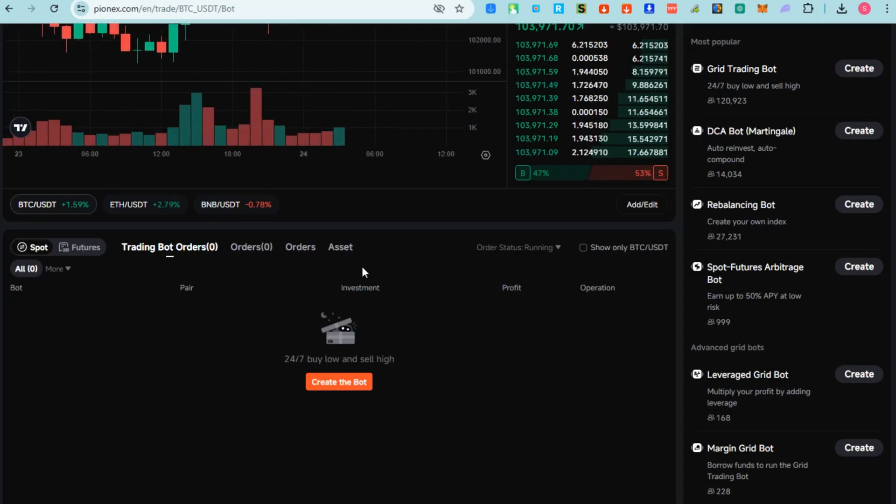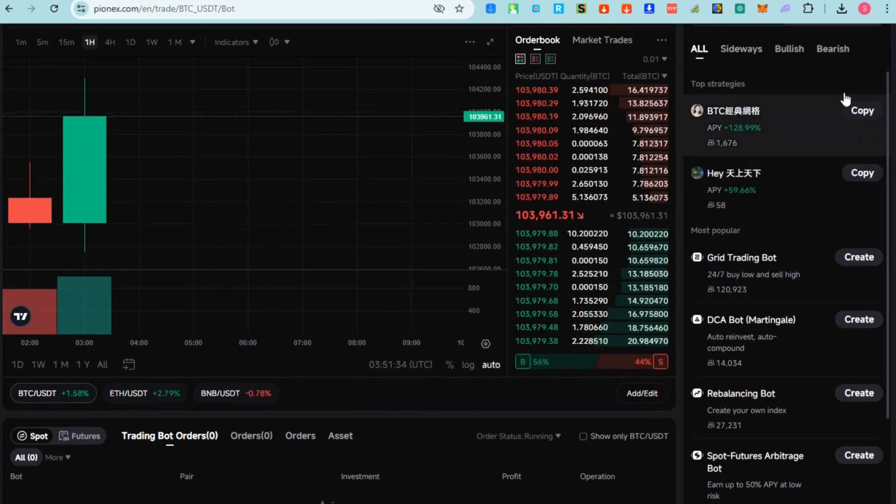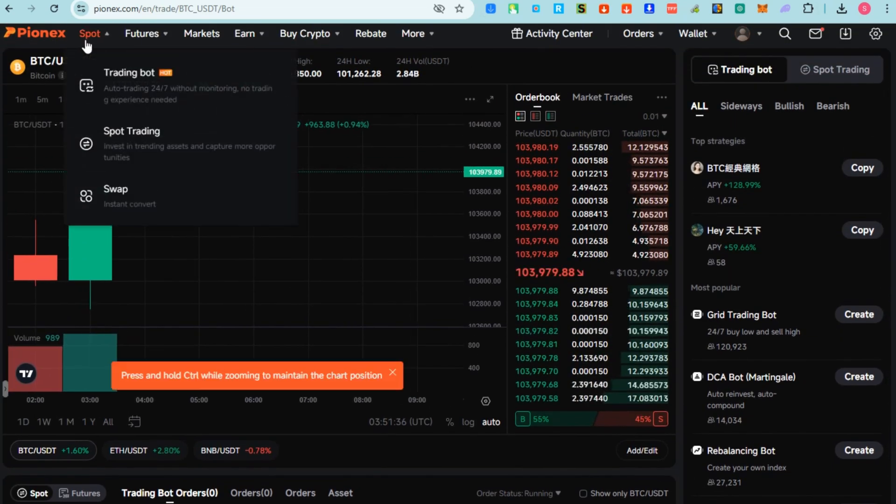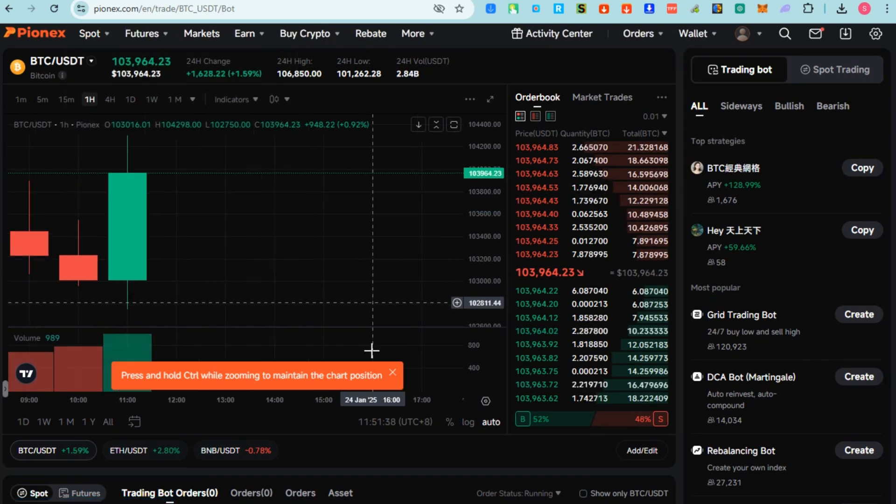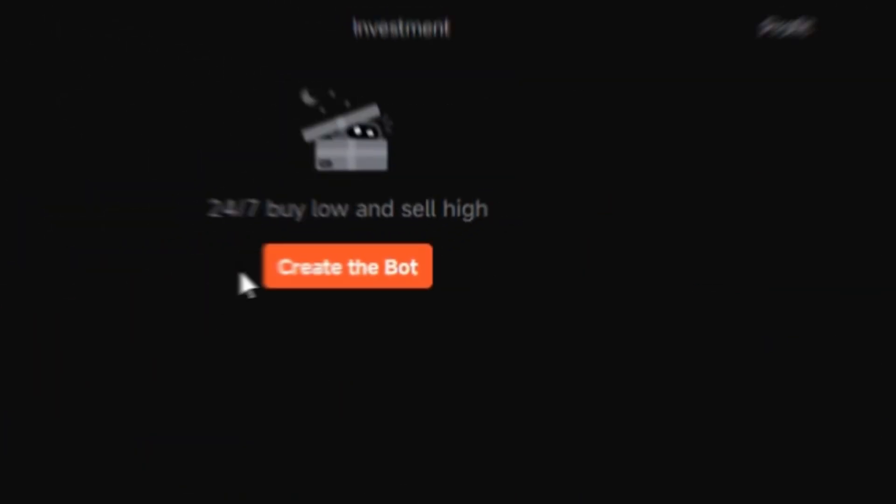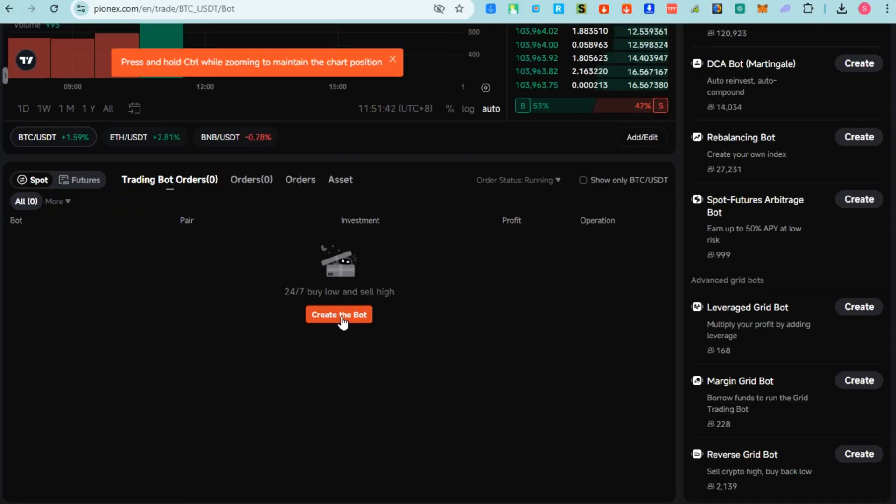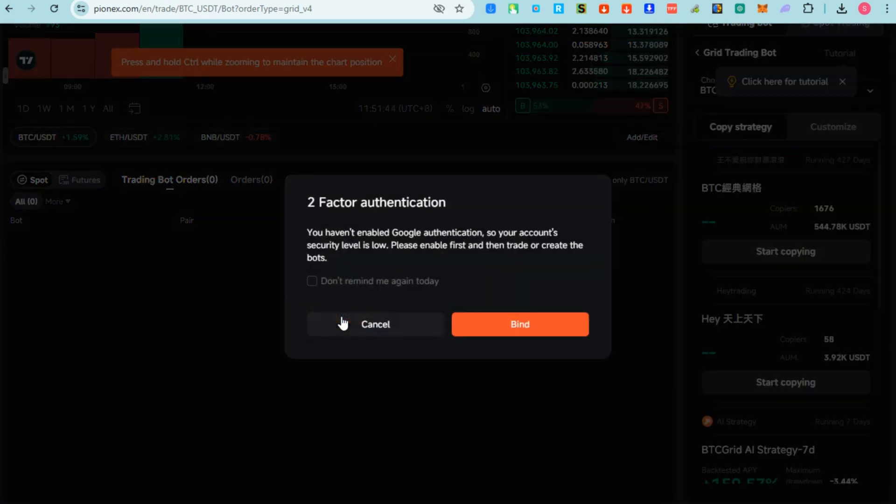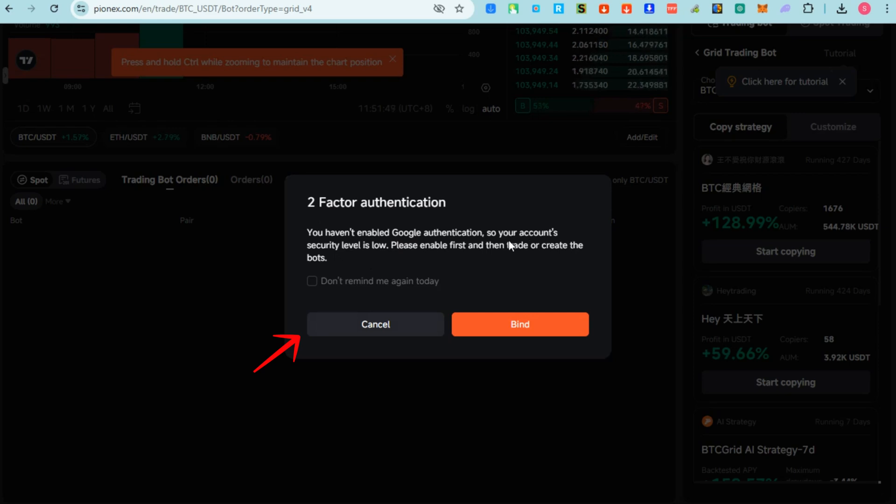If you want to create a bot, you just have to go to this area and scroll down. Under Trading Bot, you will see Create Bot. Let me tap this one again and scroll down - tap Create the Bot. That's just so easy to create. You just need this two-factor authentication - click Bind and install Google Authenticator, then scan the QR code.